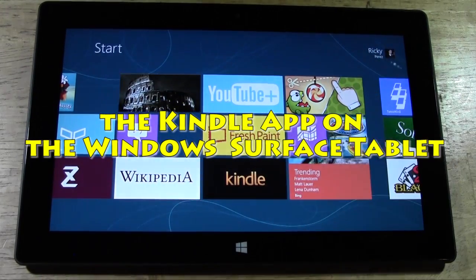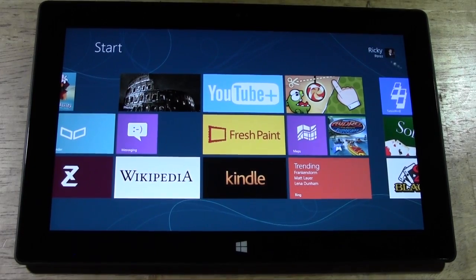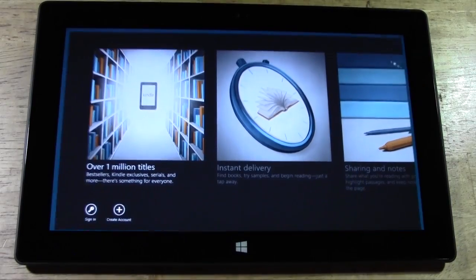You just go to the store, type in Kindle, download it, and now we're going to open it up.